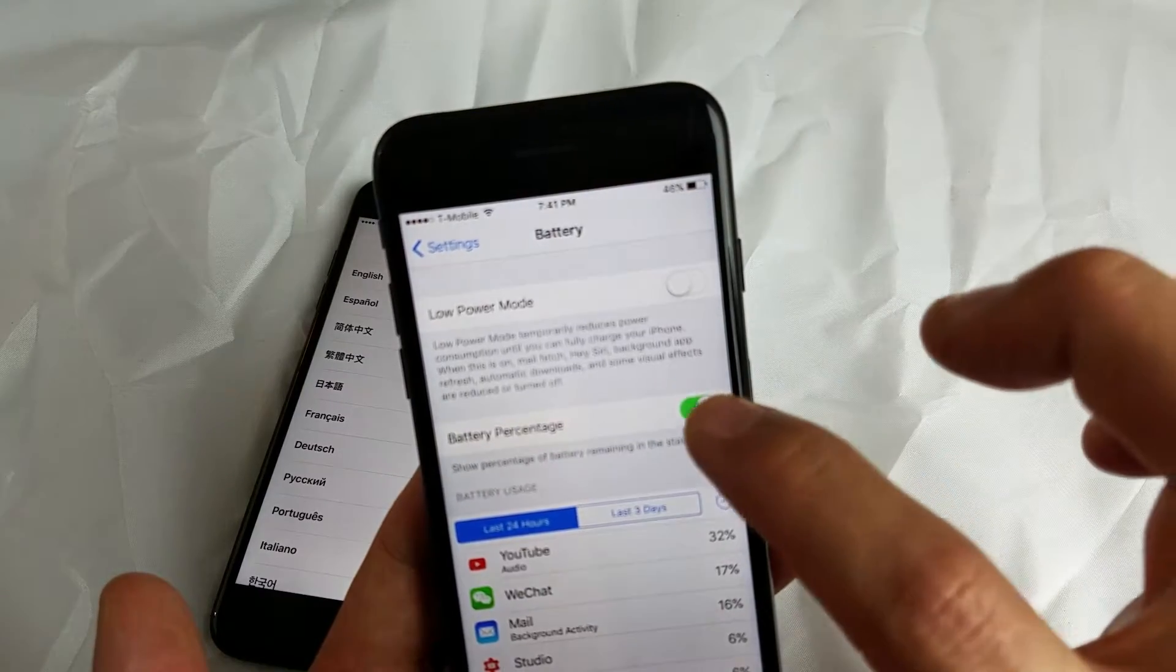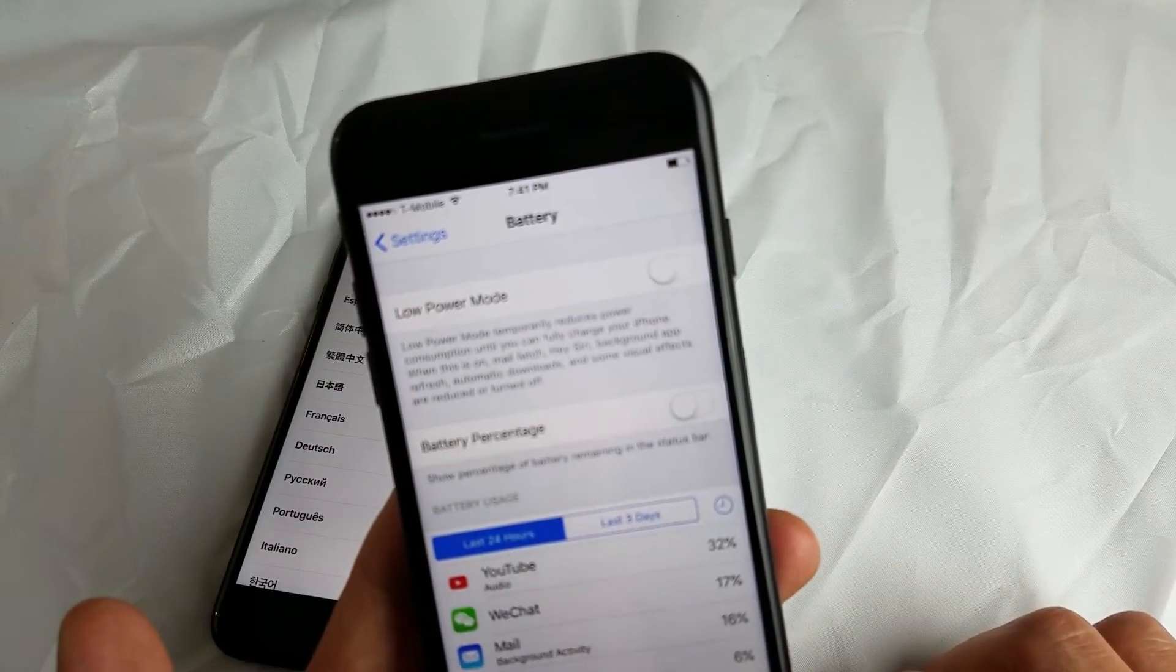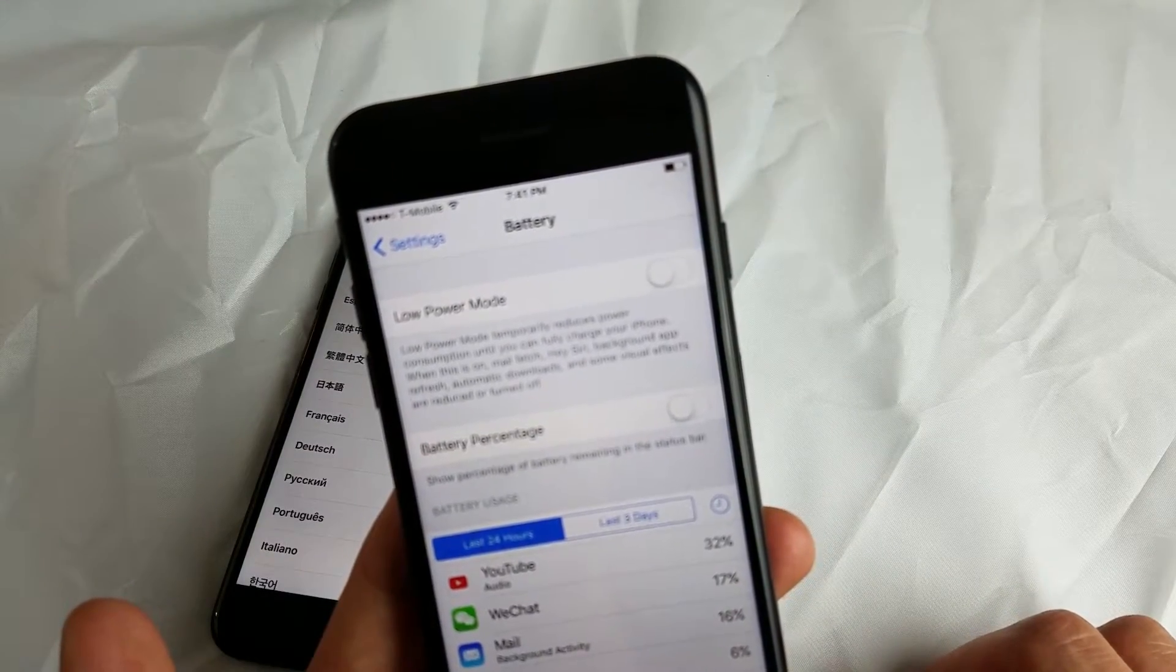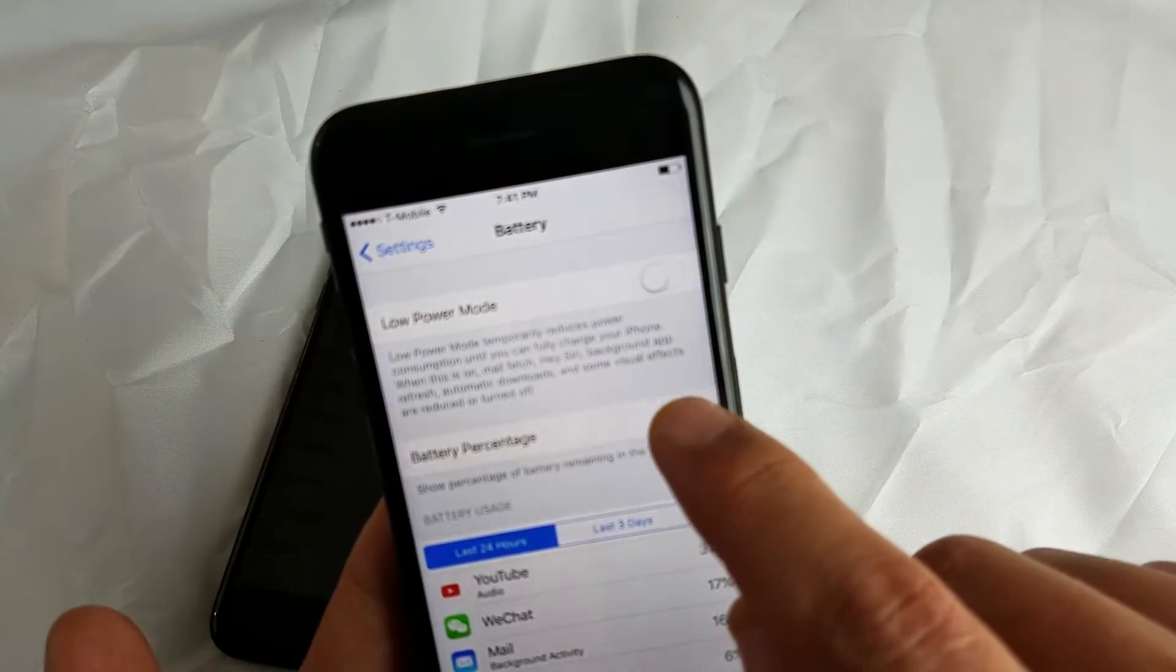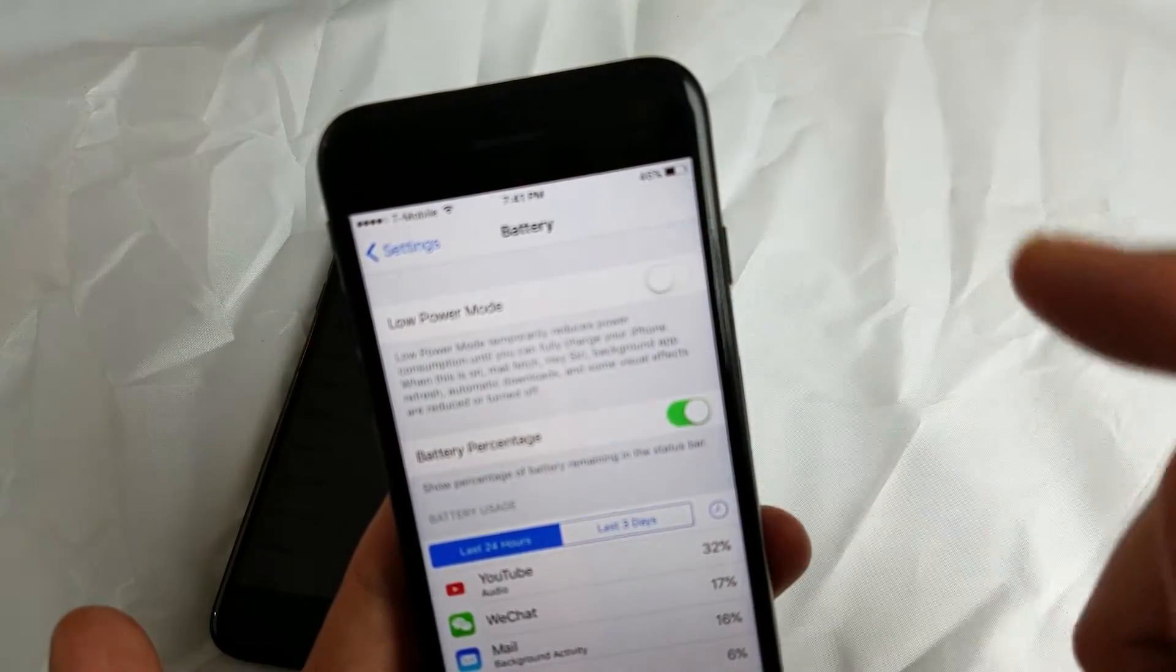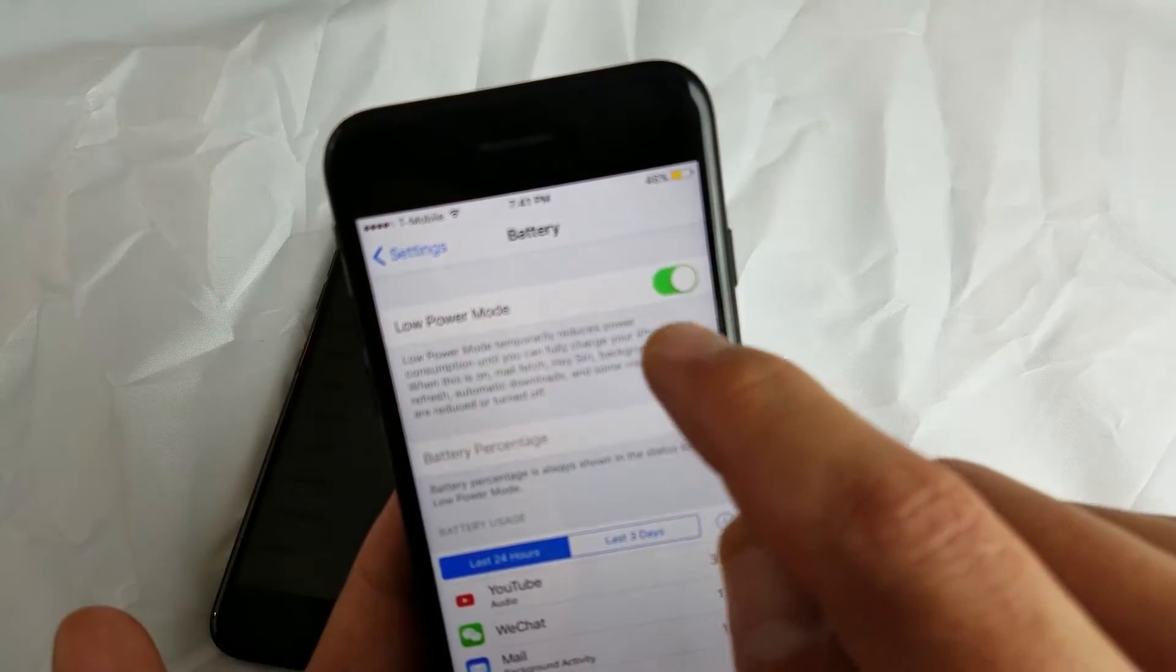Let me turn that off. Okay, so now battery percentage is off. And if I turn it back on, you can see it pop on right there.